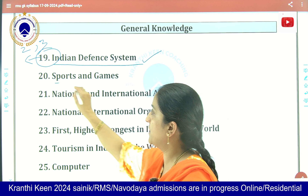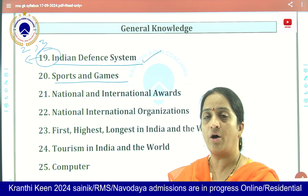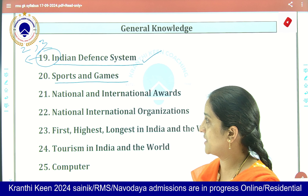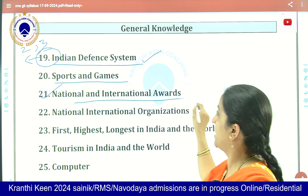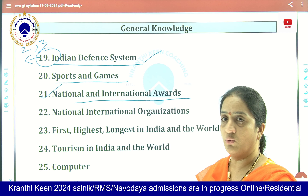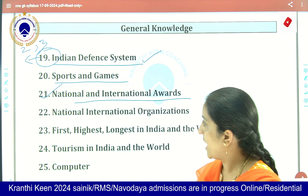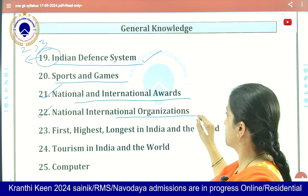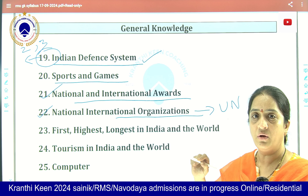About the different sports and games of India, national games of India, and other countries — they are asking every time. About national and international awards given to different people in different sectors. About national and international organizations, their aims and objectives, like UNO.